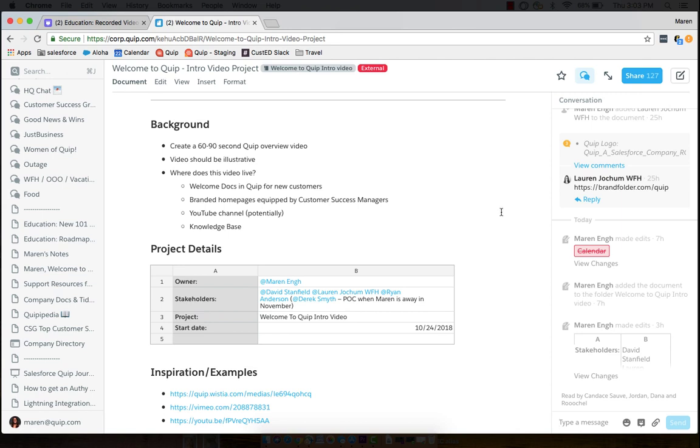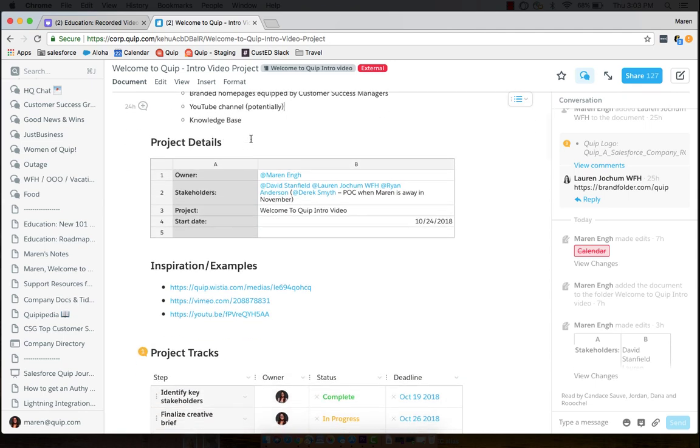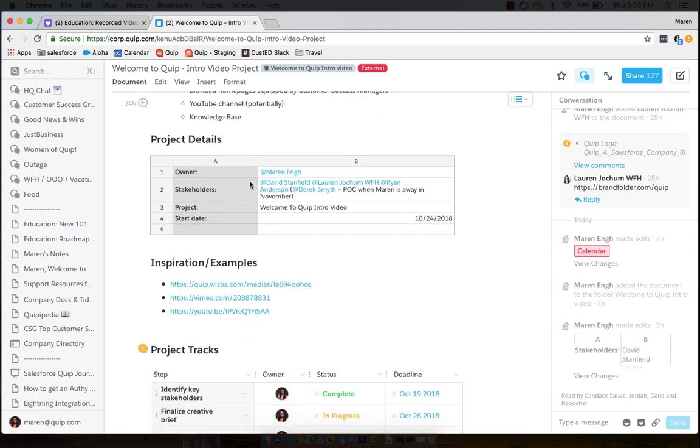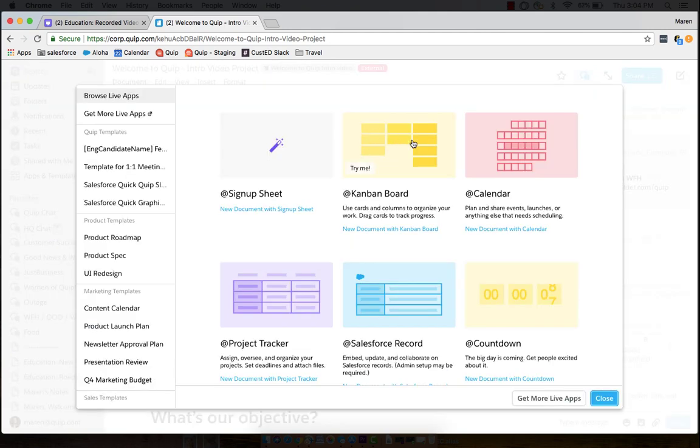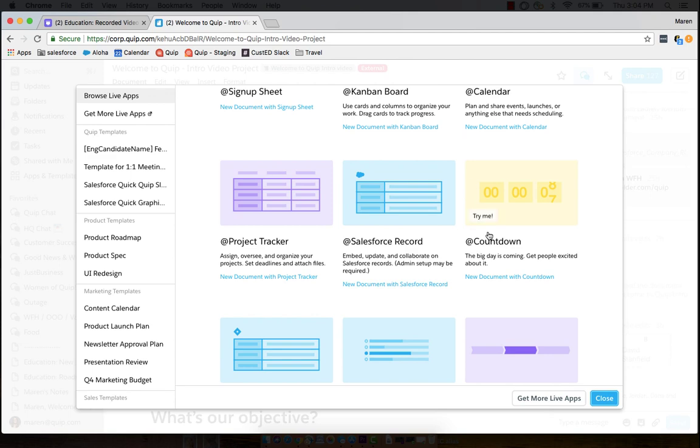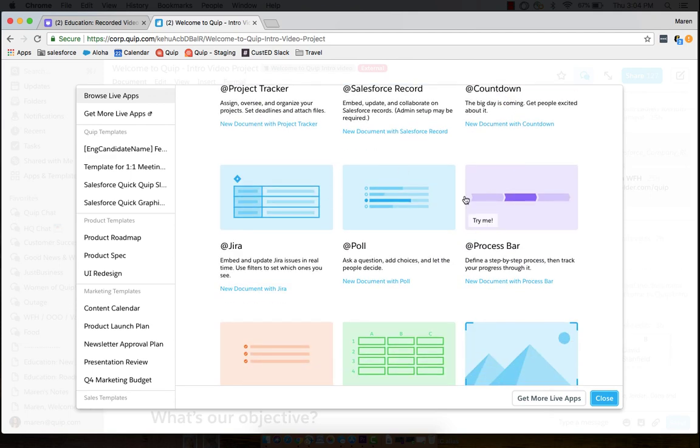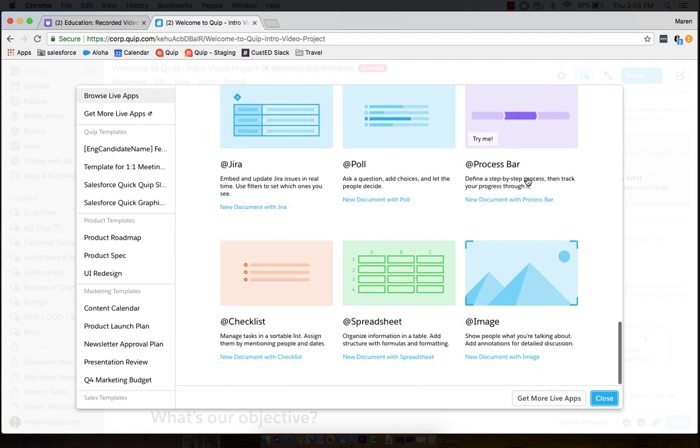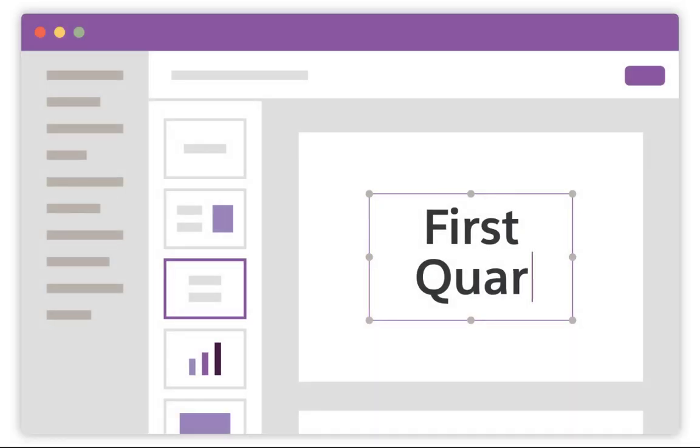For example, this is a real document of a project that I'm currently working on for the education team. You can see here that we have text, spreadsheets, a project tracker naming an owner, the status of that element, and a deadline. You'll see we can add in things like Kanban boards, countdowns, polls, process bars, and other integrations. At any time, simply use the add key and start typing what you're looking for, and you'll be able to add in that live app.